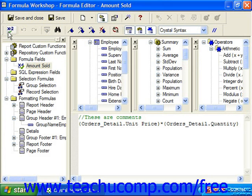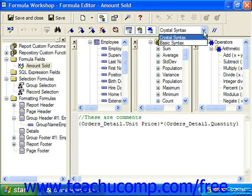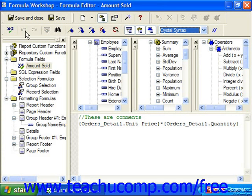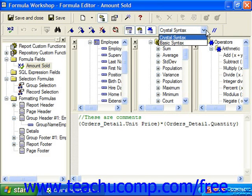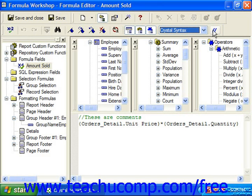In the Expression Editor Toolbar we have Check Formula, which checks your formula using the syntax specified at the right end of the toolbar. We also have Undo and Redo, Browse Data, Find or Replace, Toggle Bookmark, Next Bookmark, Previous Bookmark, and Clear All Bookmarks. Additional buttons include Sort Trees, Field Tree Toggle, Function Tree Toggle, and the Operator Tree Toggle. Finally, you have the desired syntax selector and a button to comment or uncomment the currently selected line in the formula text window.